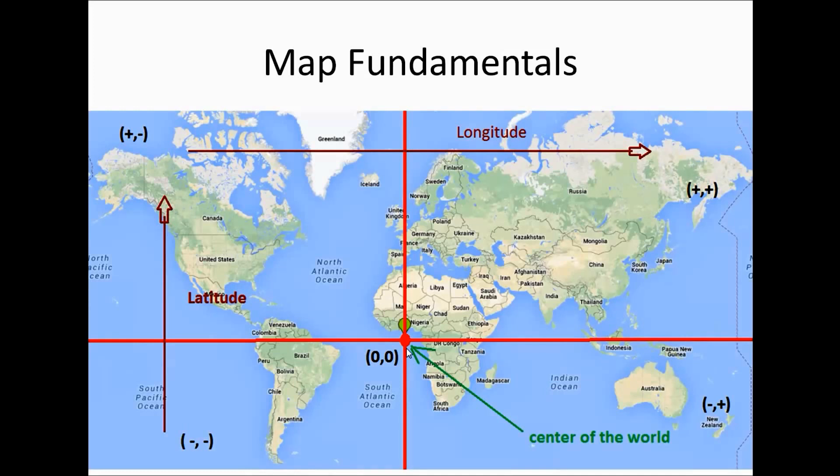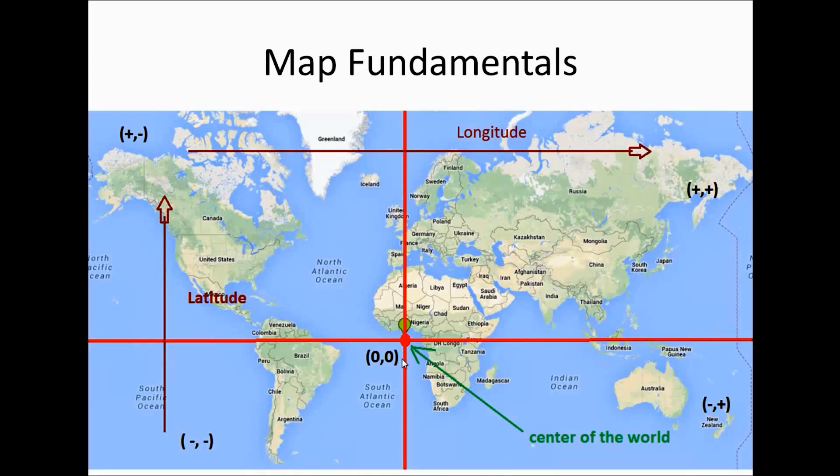That means, from 0, if we go towards the right, towards the east, the longitude will be going up. From 0, it will be a positive number. Similarly, if we go towards the left, the longitude value will be a negative number.